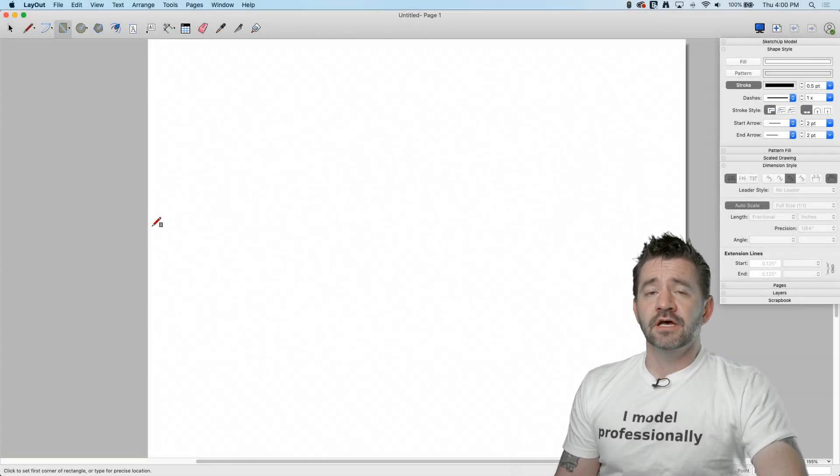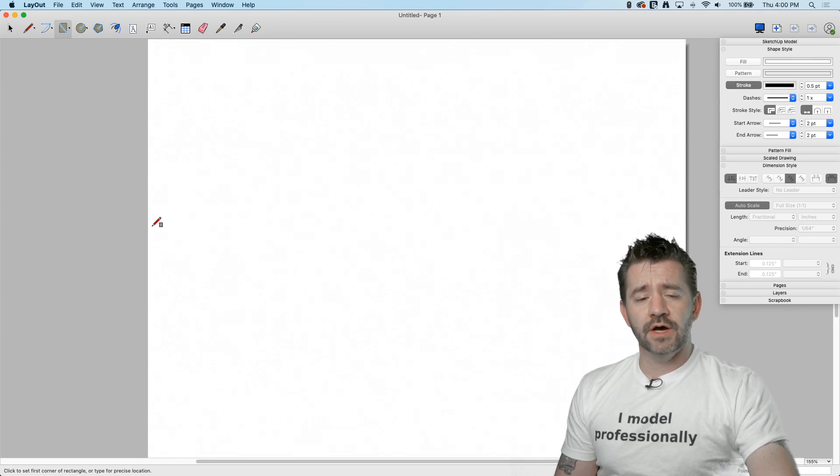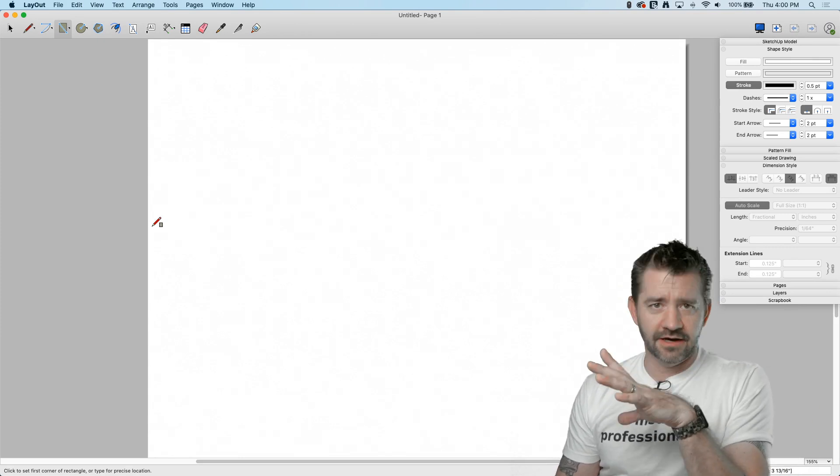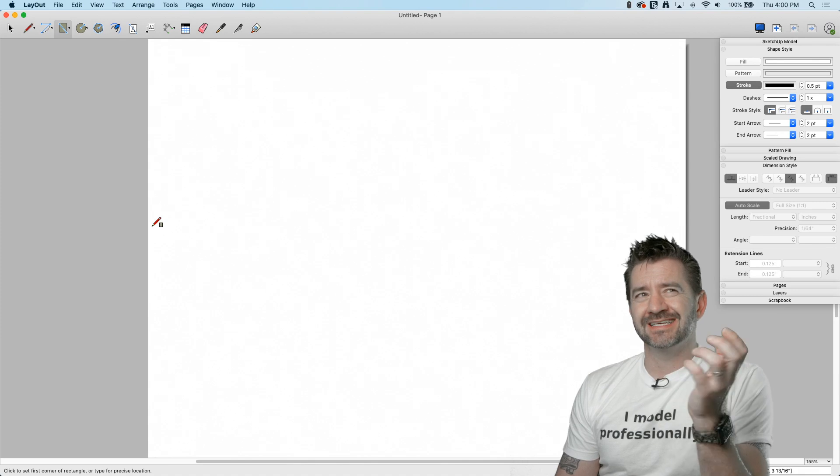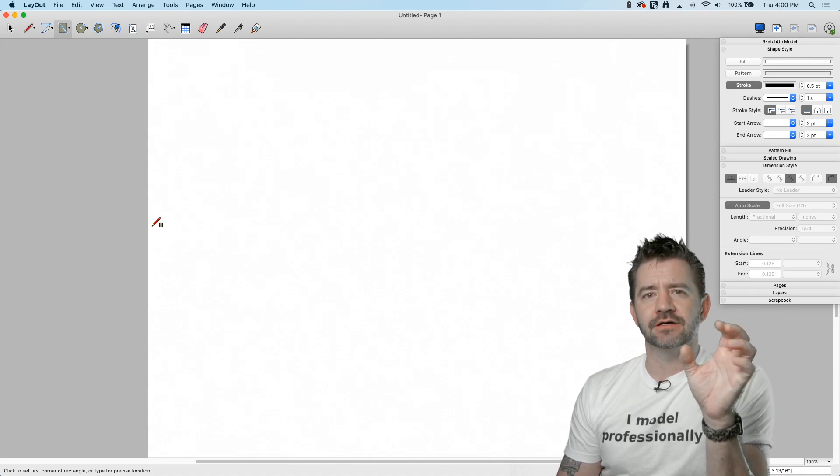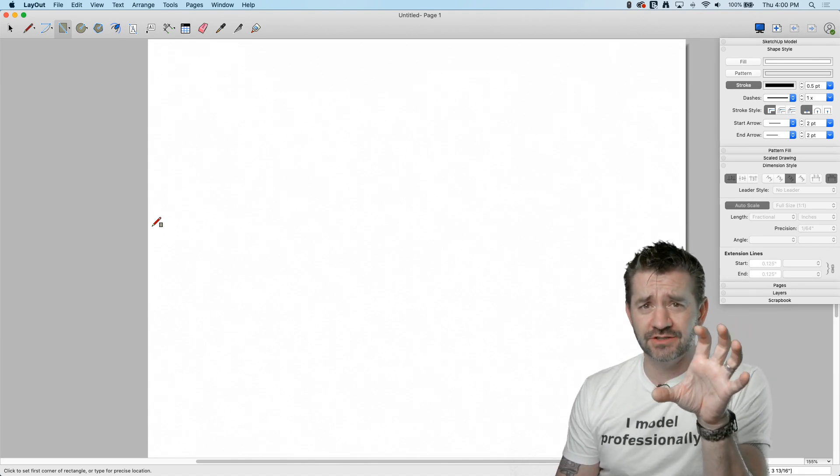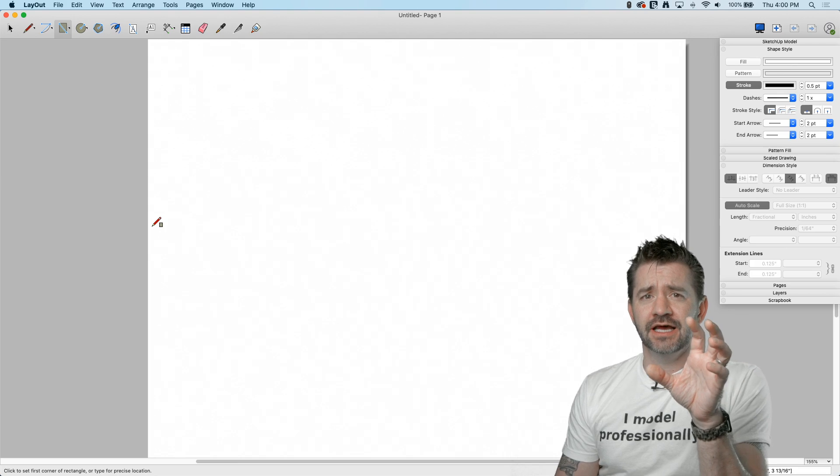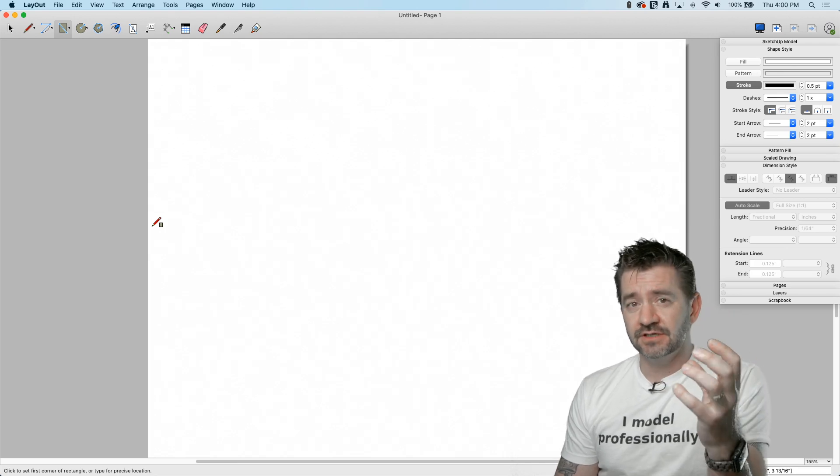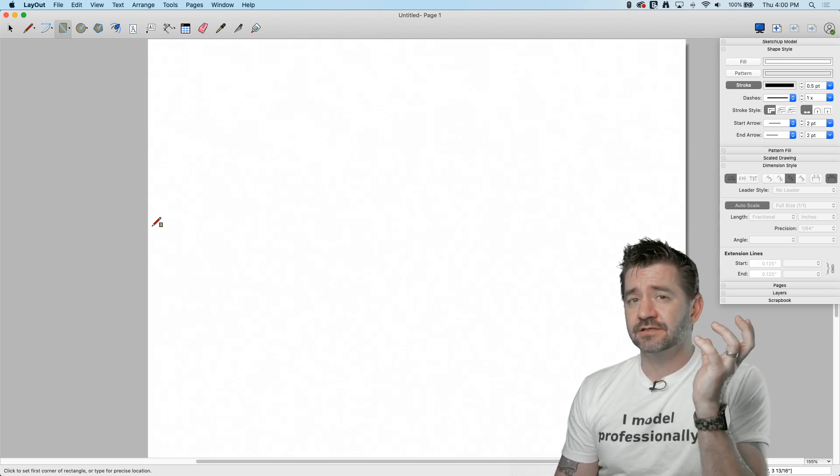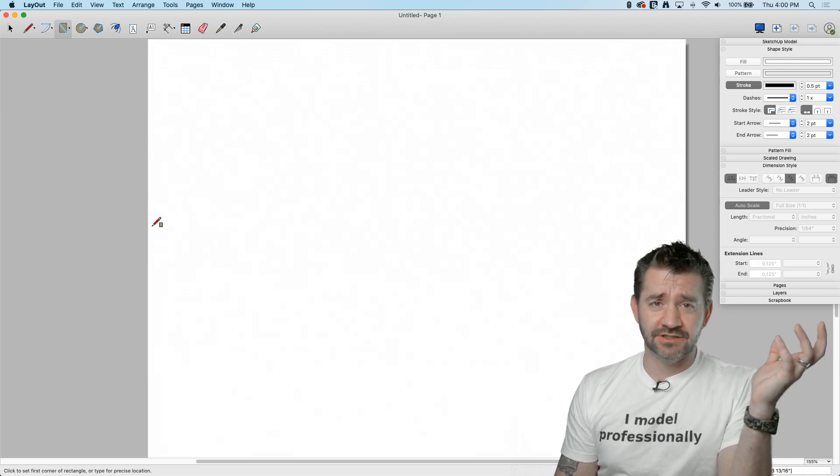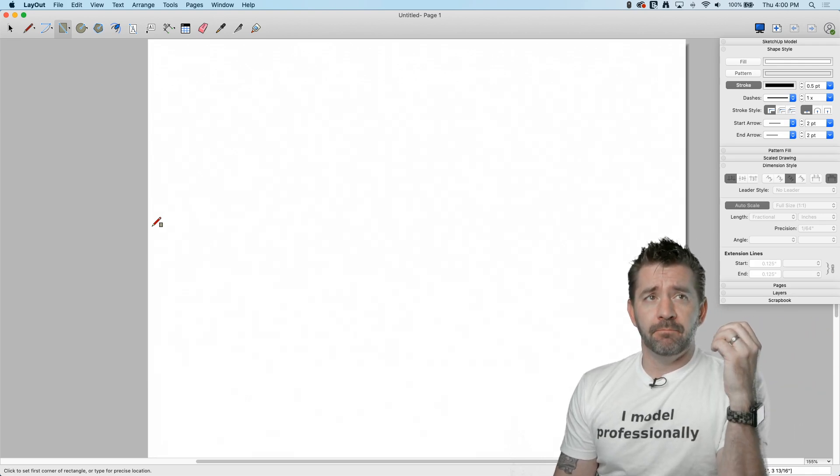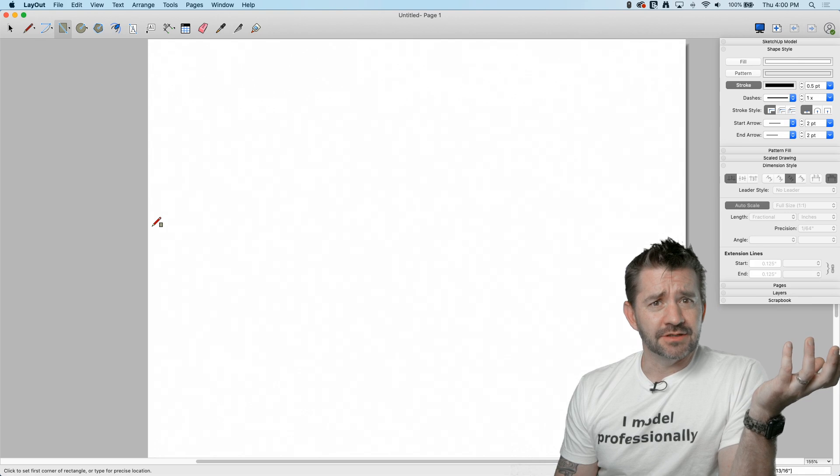Hey guys it's Aaron. We had a request in a previous layout video asking about saving dimension styles, so changing your dimension style and having it save as the default. The answer to that is of course templates, just like in SketchUp, but we haven't actually talked about how to make a template.